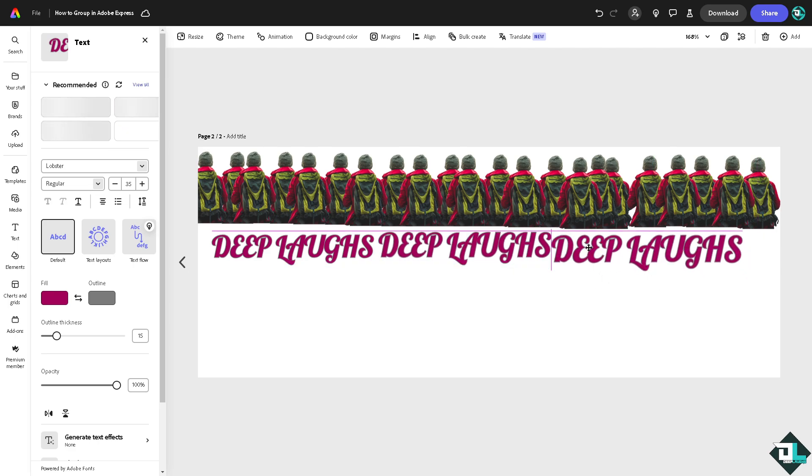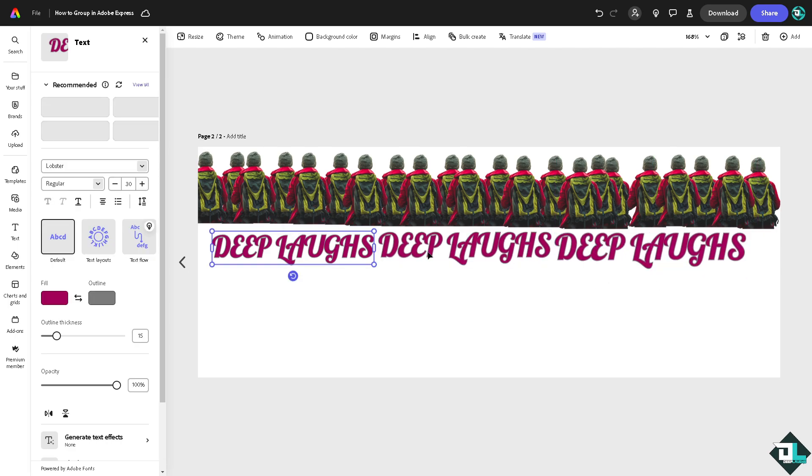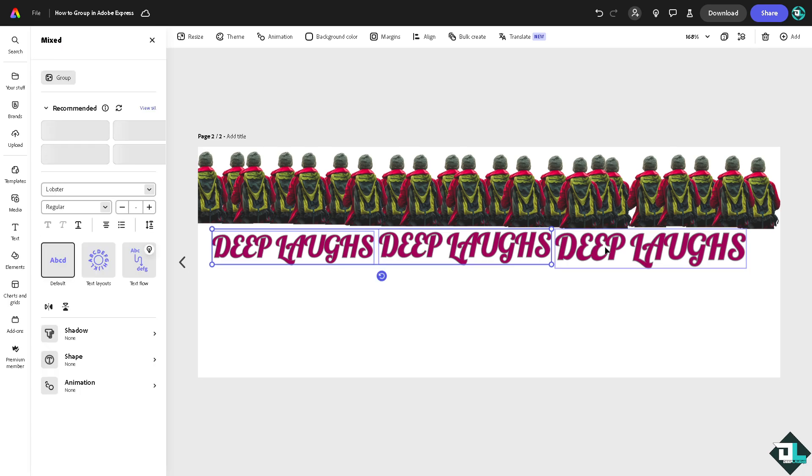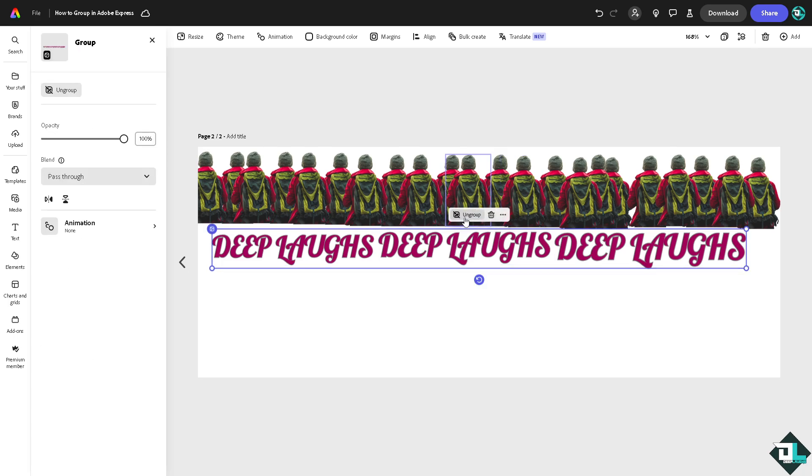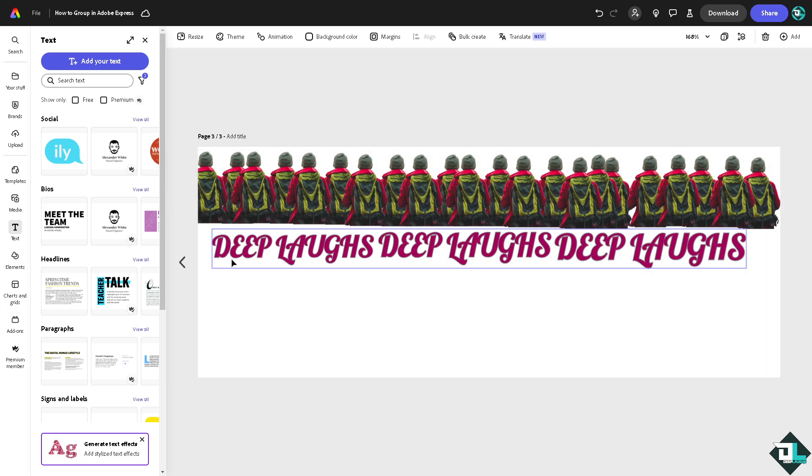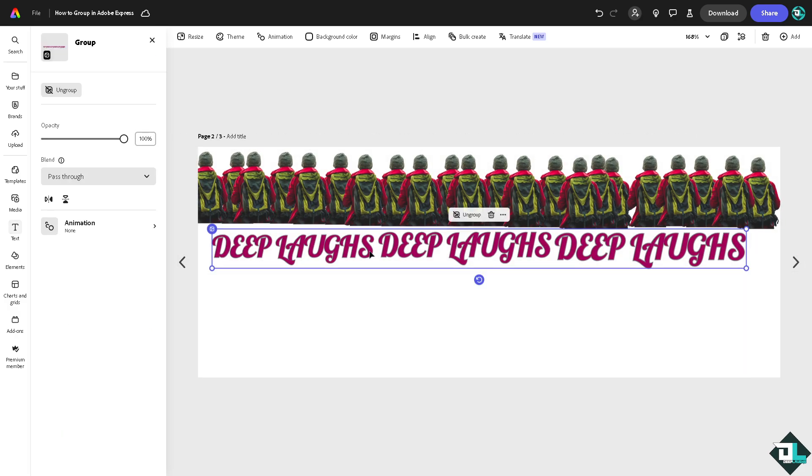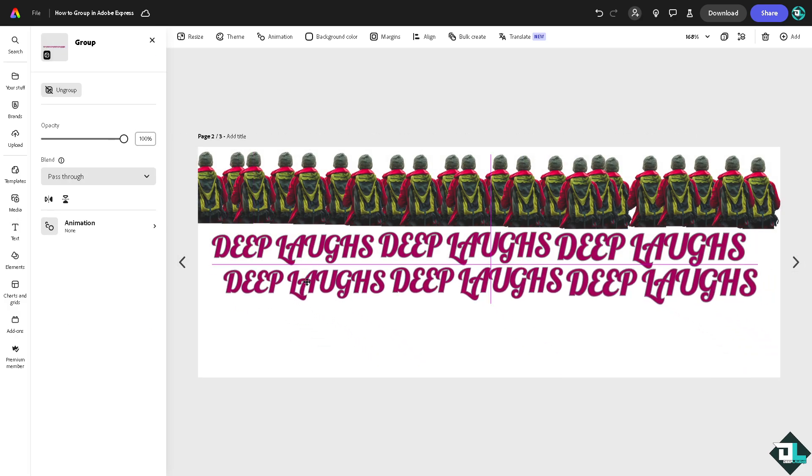We can place all of them together. Again, same process: press and hold the shift key, and there's going to be a group option so we can group this text together. Make a copy of this.